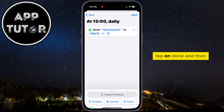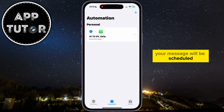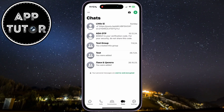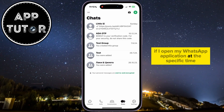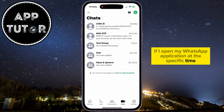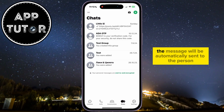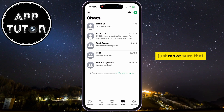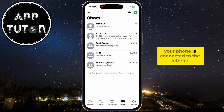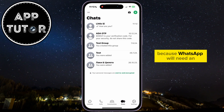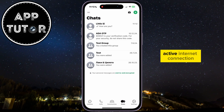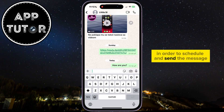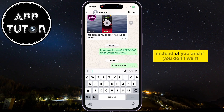Tap on Done, and then your message will be scheduled and sent at the time you chose. If I open my WhatsApp application at the specific time, you can see that the message will be automatically sent to the person. Just make sure that your phone is connected to the internet, because WhatsApp will need an active internet connection in order to schedule and send the message instead of you.